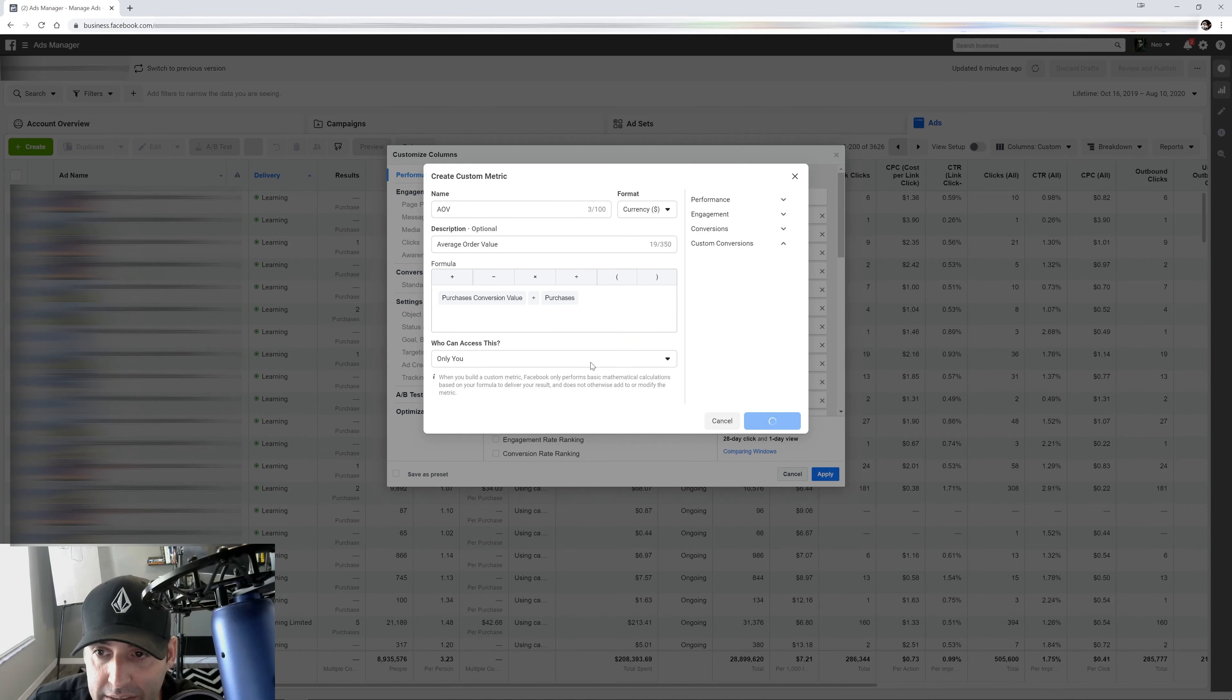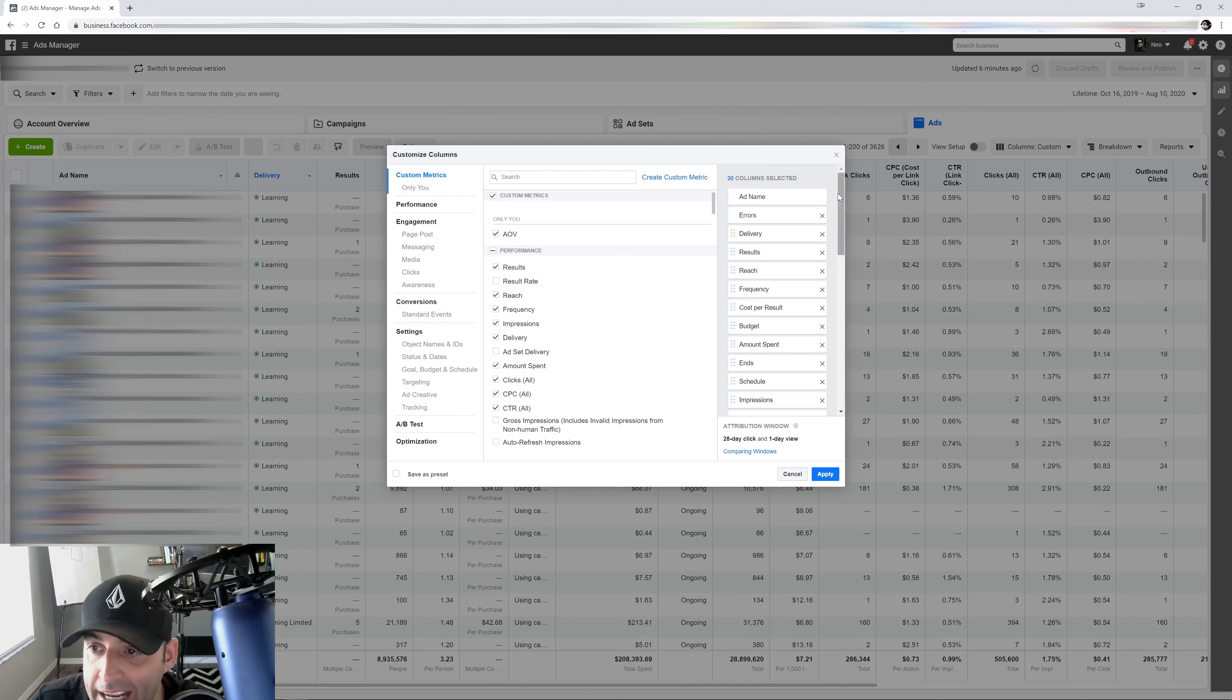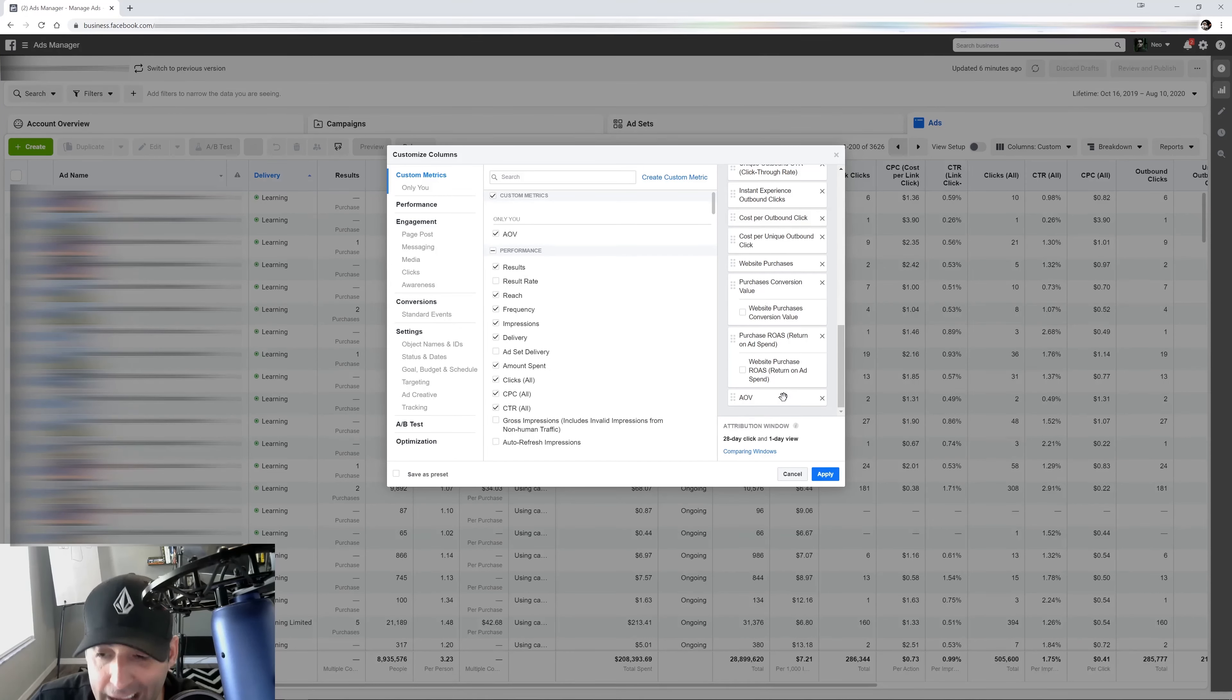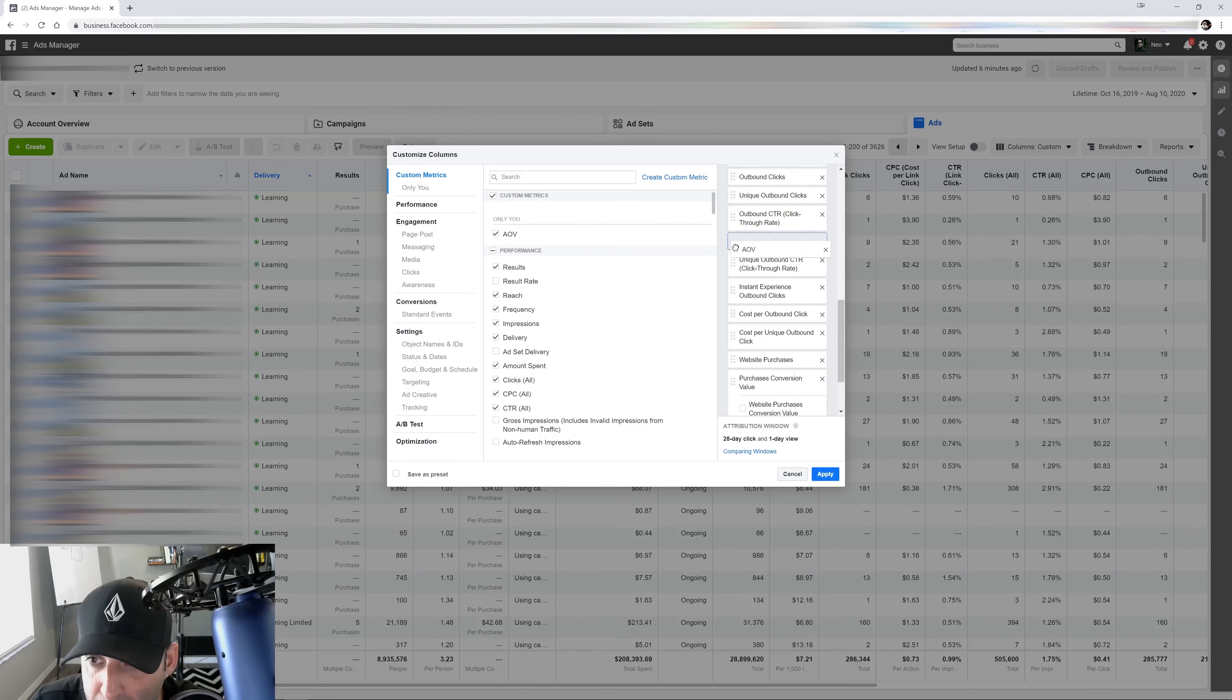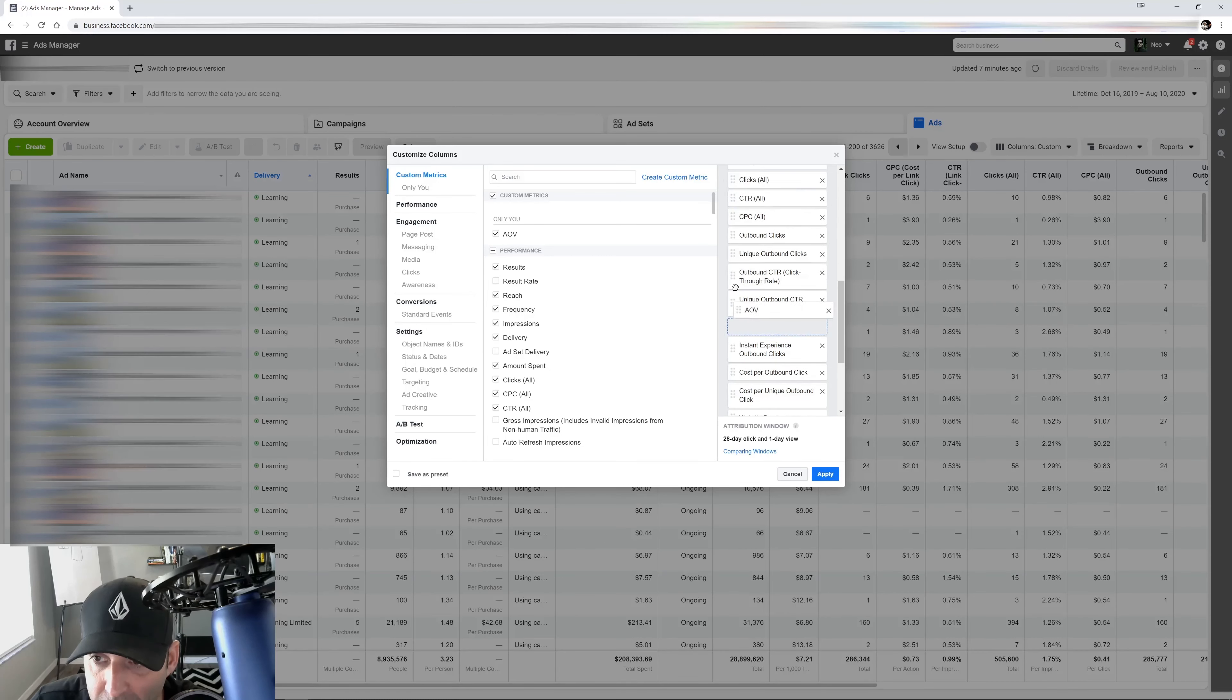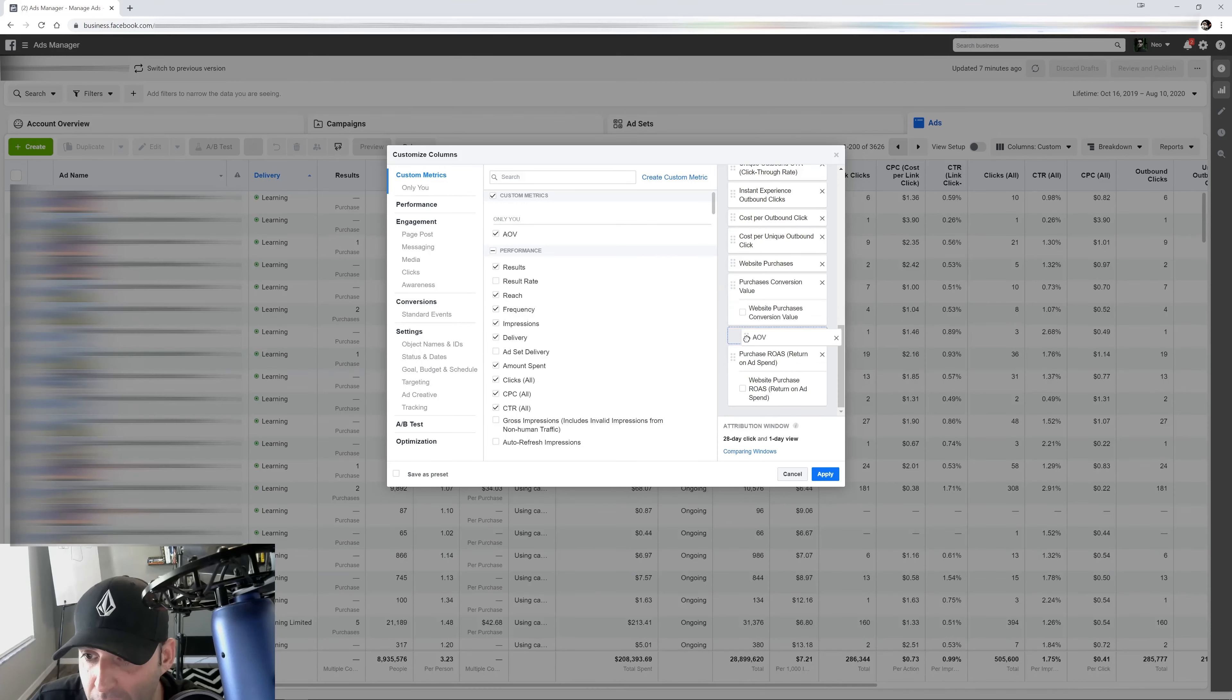So you select your values right here for your formula and then you're going to hit create metric. And that's going to go ahead and create our metrics. So you're going to see it right here, average order values. So we're going to select it and it's going to be added to your menu right here.